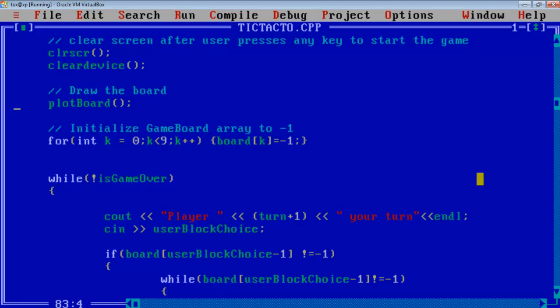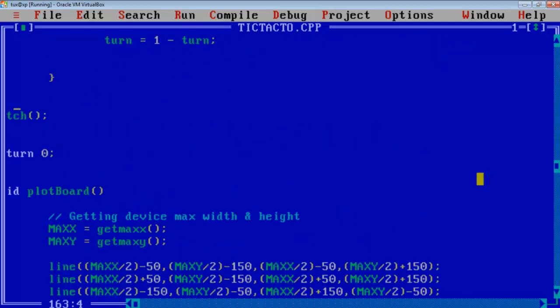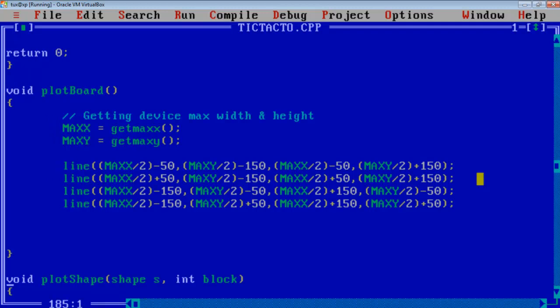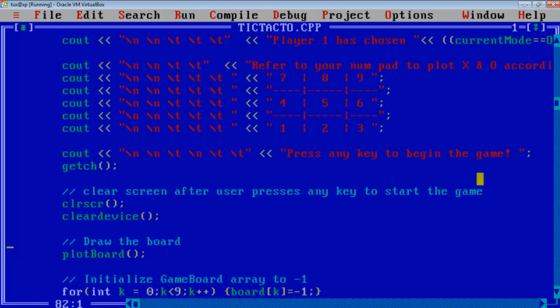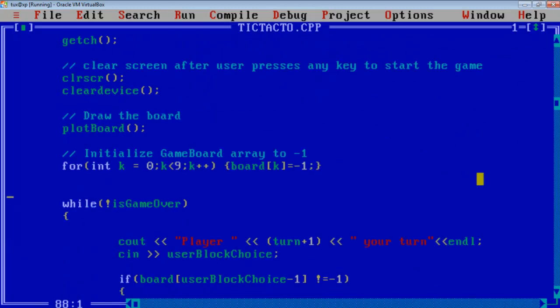See how I am plotting the board, we will directly go to the plot board function from here. Now this is a plot board function. Initially I am taking the values of max X and max Y coordinates of the screen to these variables and I am plotting the 4 lines as you have seen initially for the board.